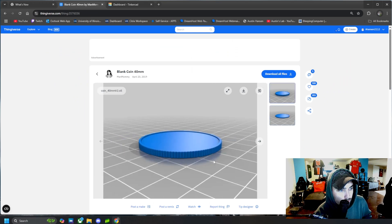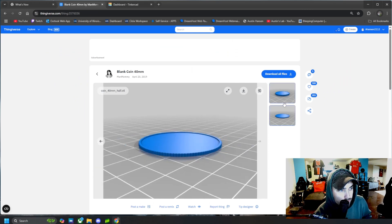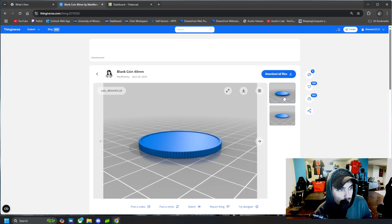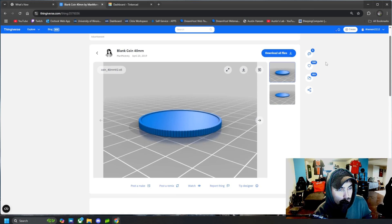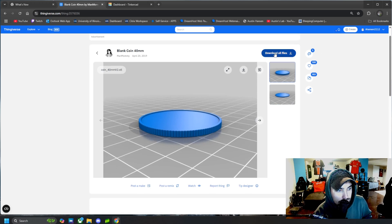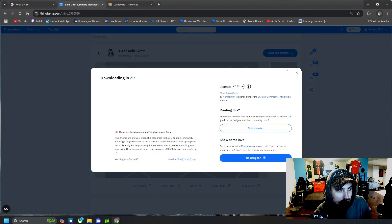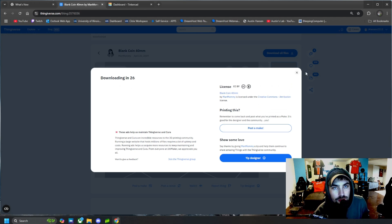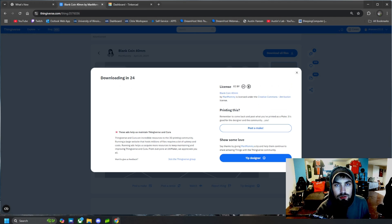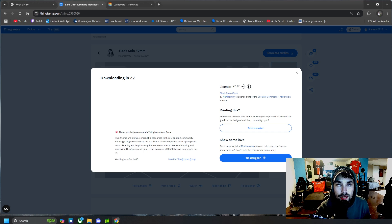So, I'm going to use the thicker version. There's a half and a full. So, I'm going to use this version right here. I'm going to download these files and then I'm going to open them up and we're going to go into Tinkercad to edit them, which I'm going to show you next.